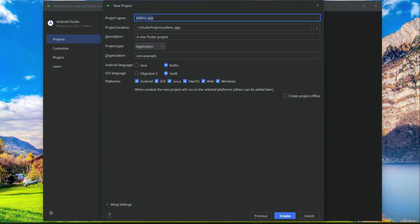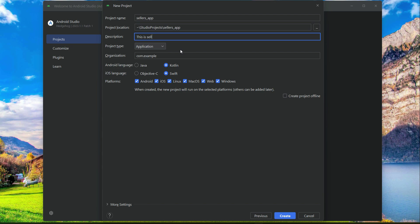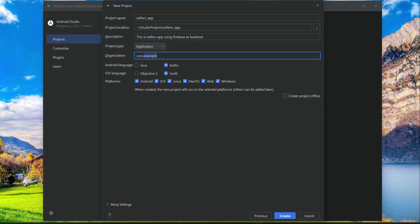Then after it, here is the description, like 'This is sellers app using Firebase as backend.' Then after it comes the organization. After this com dot, instead of example...